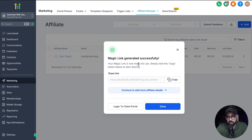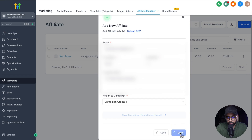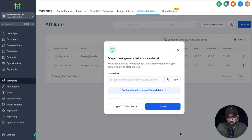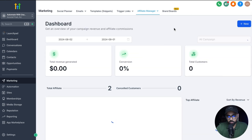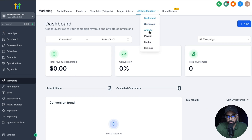You'll see that it will create the magic link for them, so you can copy it and send it to them. Then I'm adding in another affiliate, which is XYZ Real Estate Marketing, and I'm also going to map them with my campaign and click on done. Now we have a couple of affiliates mapped to the campaign that we created. We're just going to take you to the dashboard here to show you how it looks right now — we have total revenue generated, conversions, and customers, but right now we don't have anything, so we'll test it in a few seconds.